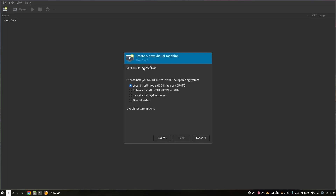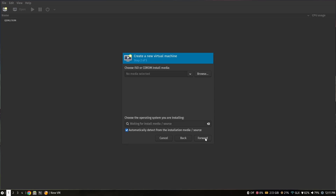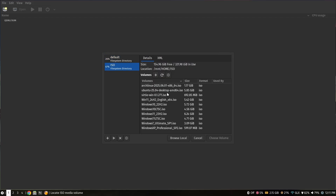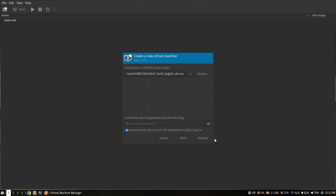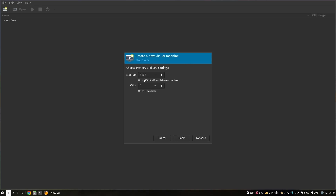Click this icon to create a new virtual machine. Choose the option which says 'Local install media' and click Forward. Now select the ISO file we just downloaded — in my case it is Windows 11 24H2 — and click 'Choose volume'. After that click Forward.